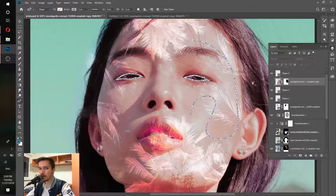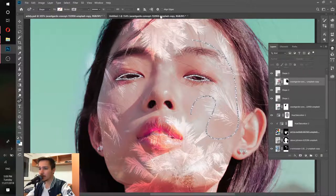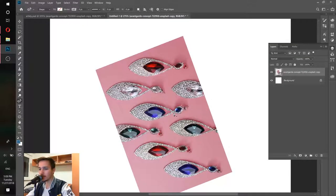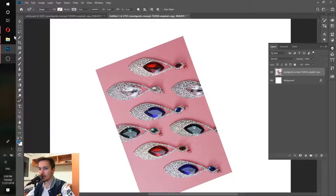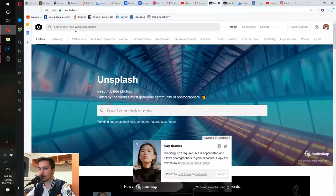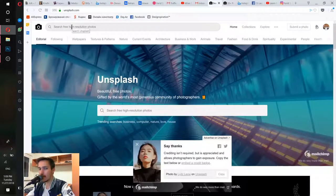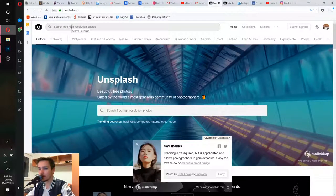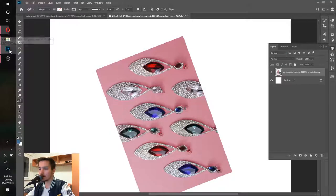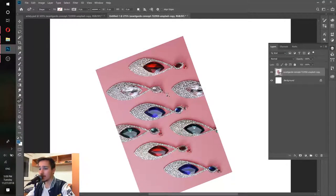First of all, we need to find the right image. For example, here I have this kind of image. You can find this image if you go to unsplash.com and type diamonds or whatever. You can type something similar and you'll be able to find different images.